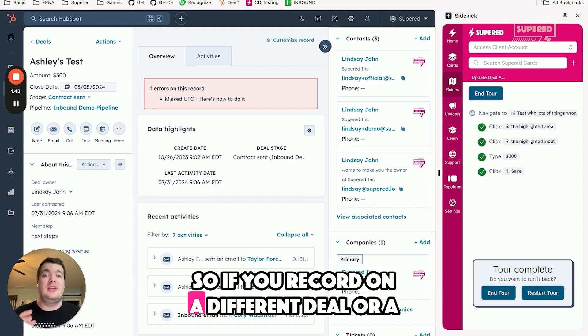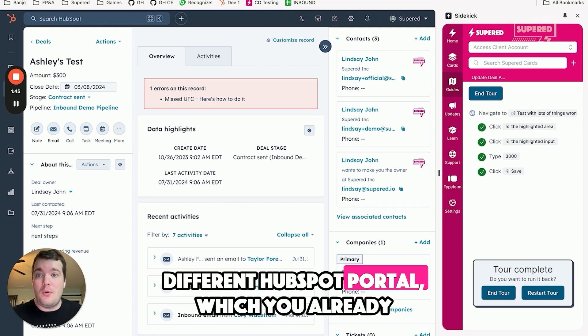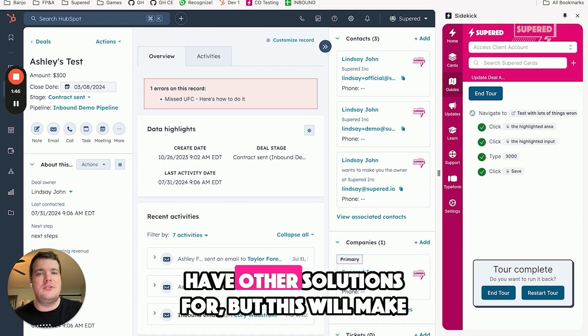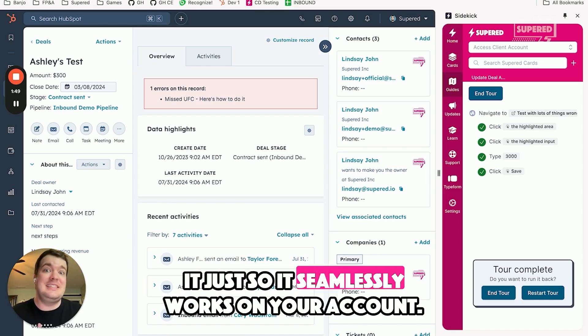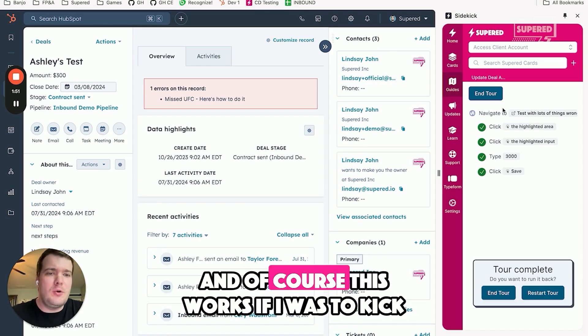So if you recorded on a different deal or a different HubSpot portal, which you already have other solutions for, this will make it seamlessly work on your account.